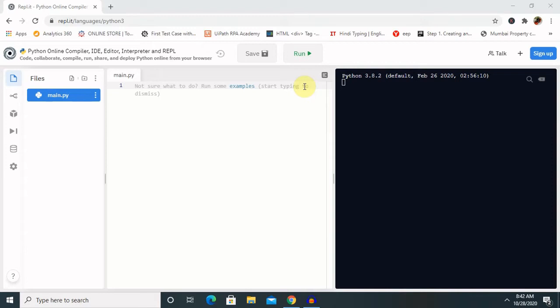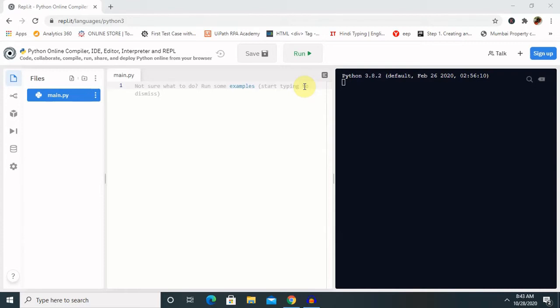So let's understand the difference between pass statement versus comment. We may be wondering that a Python comment works similar to the pass statement as it does nothing, so we can use comment in place of pass statement. Well, it is not the case. The comment is not a placeholder and it is completely ignored by the Python interpreter, while on the other hand pass is not ignored by interpreter. It tells the interpreter to do nothing.